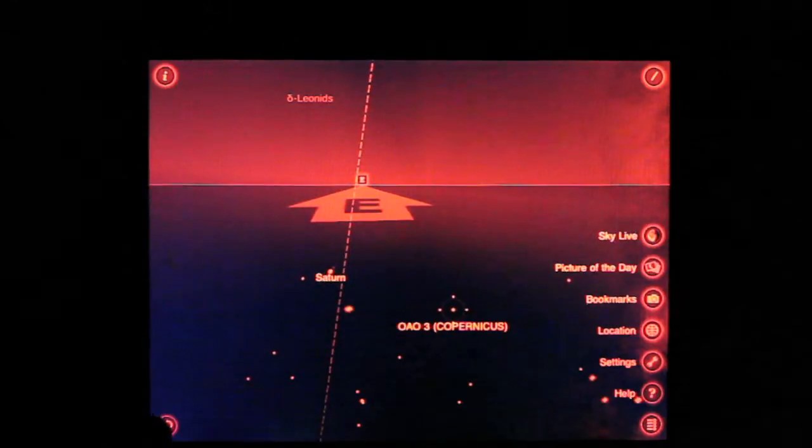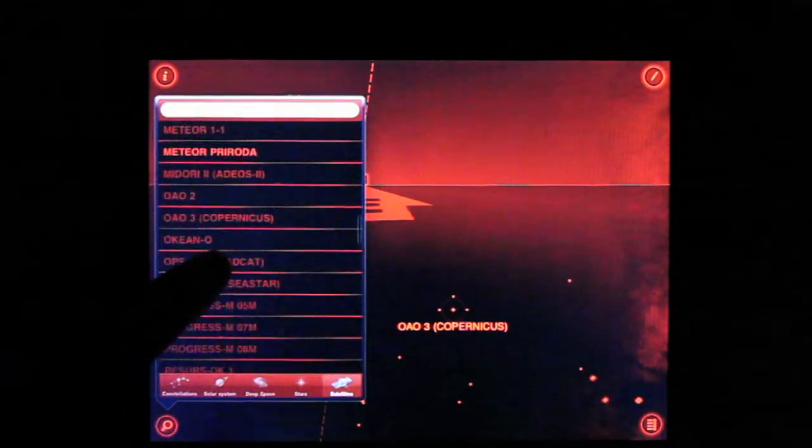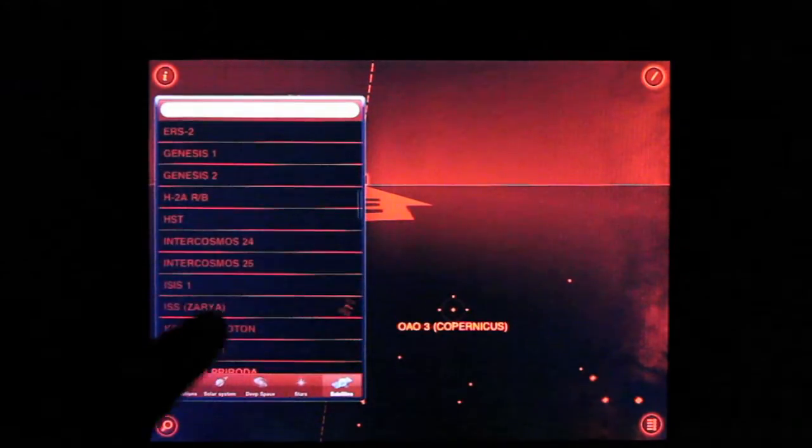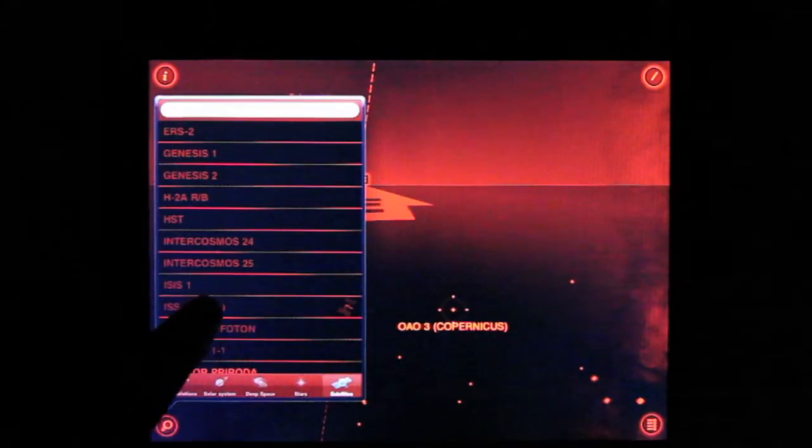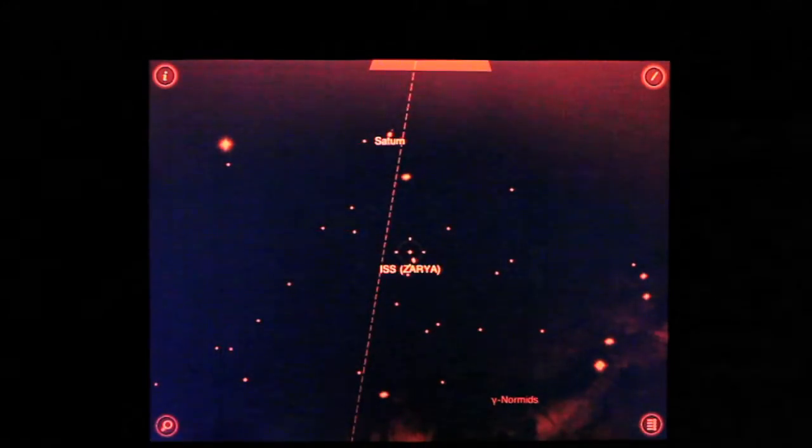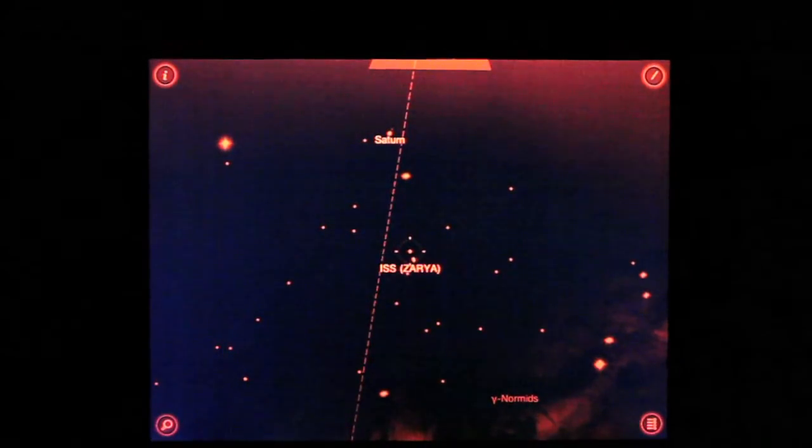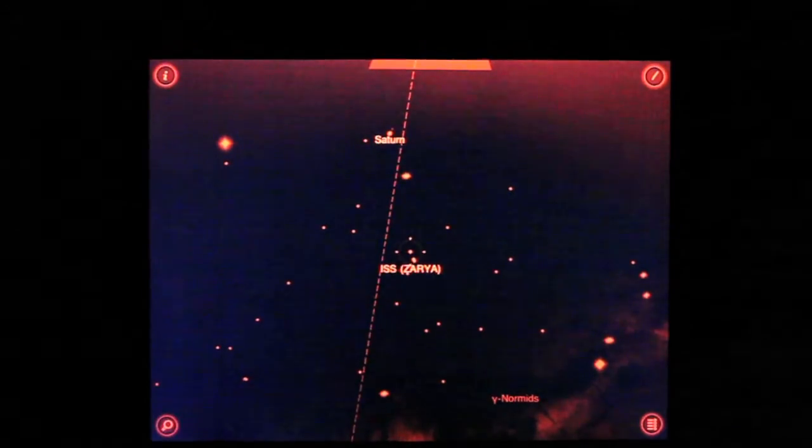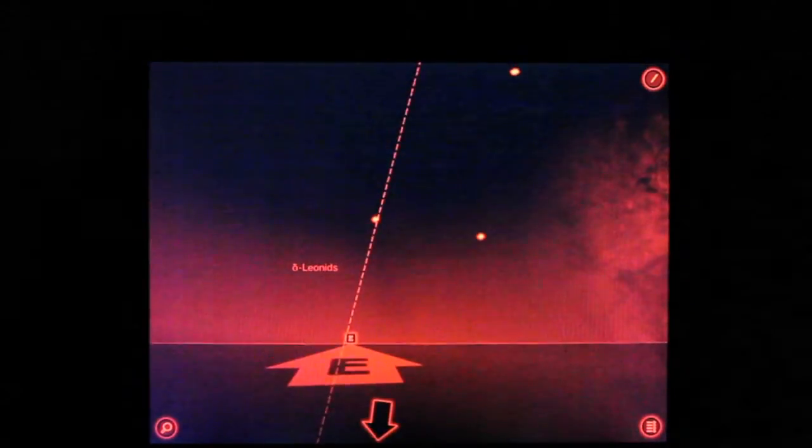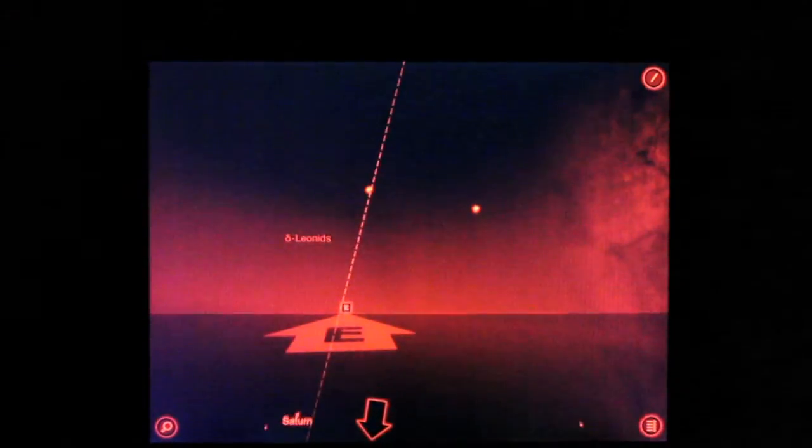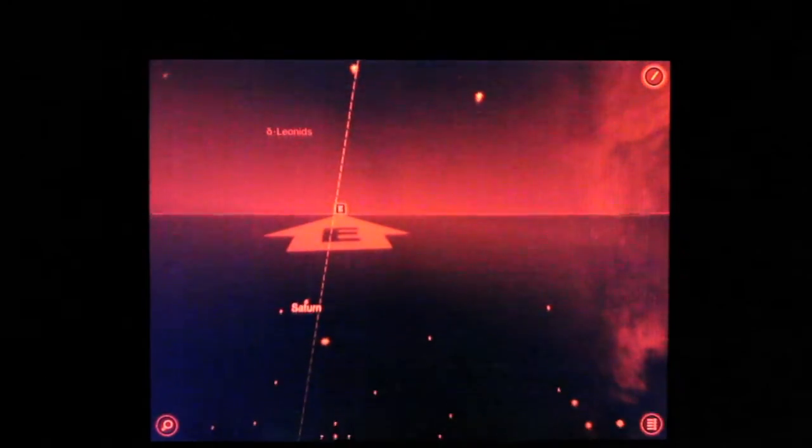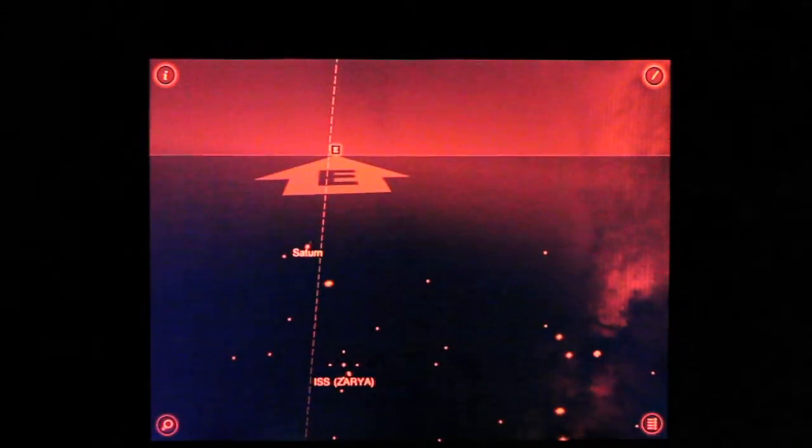I'll zoom back out here. I need to go back, pick our space station, ISS Zara, and there it is. So it shows us where it's at, and if we get our bearings here again, it shows us the little helper arrow down there at the bottom, and there it is.